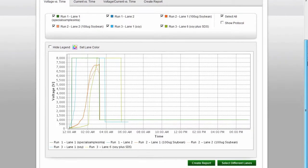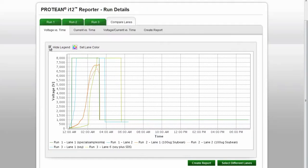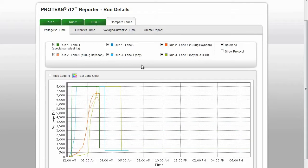You can hide the legend by clicking the Hide Legend box. At the bottom of the screen is a button to select different lanes if you choose.